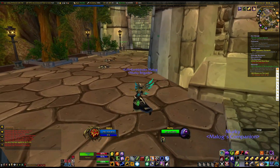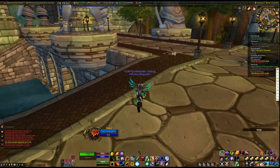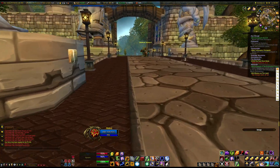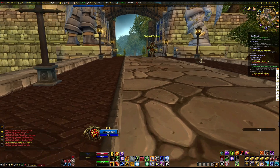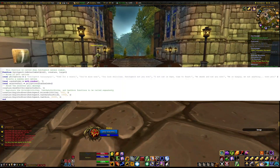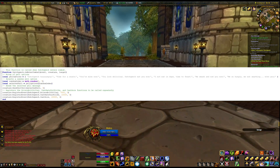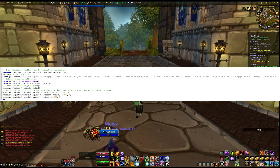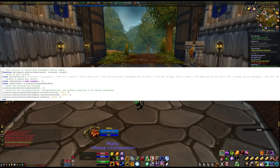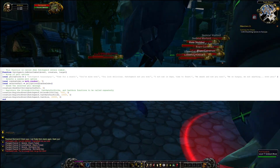Before writing your script, it's important to understand the different events that can occur in the game world and which ones you want to handle. Understanding the Lua events in World of Warcraft is crucial when creating a script. Here are some events you may want to handle. On Enter Combat: this event is triggered when the NPC enters combat. In this script, the OnEnterCombat function is used to send a random yell message and register the Poison Bolt Volley, Cast Hateful Strike, and Cast Gore functions to be called repeatedly.